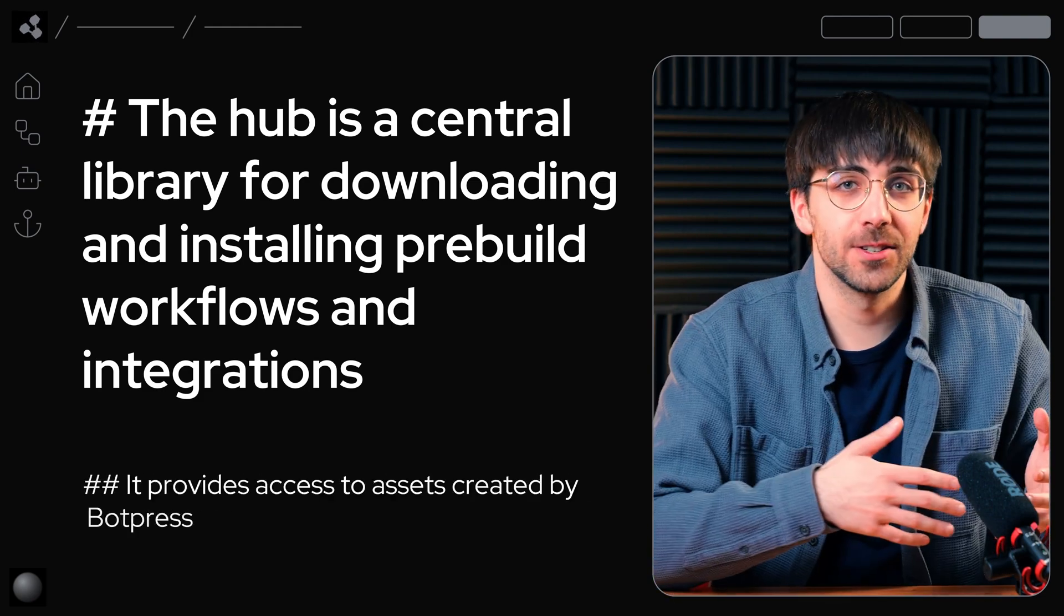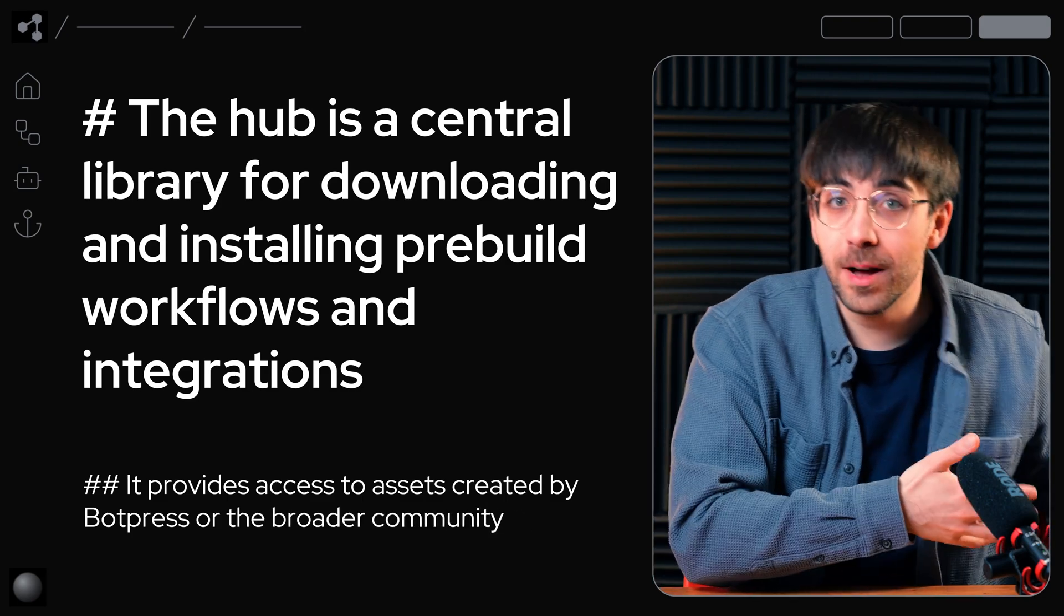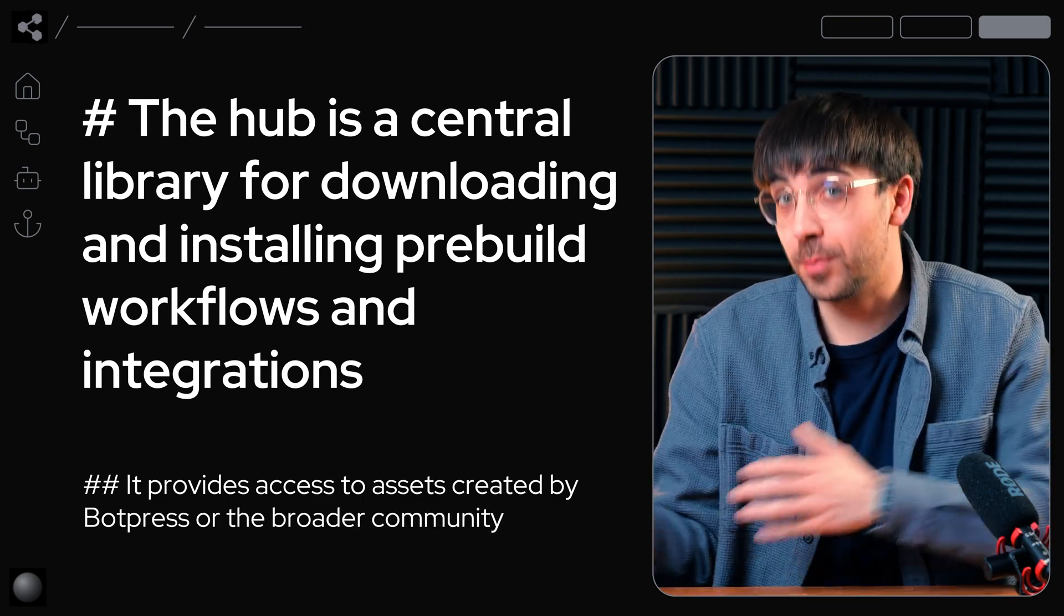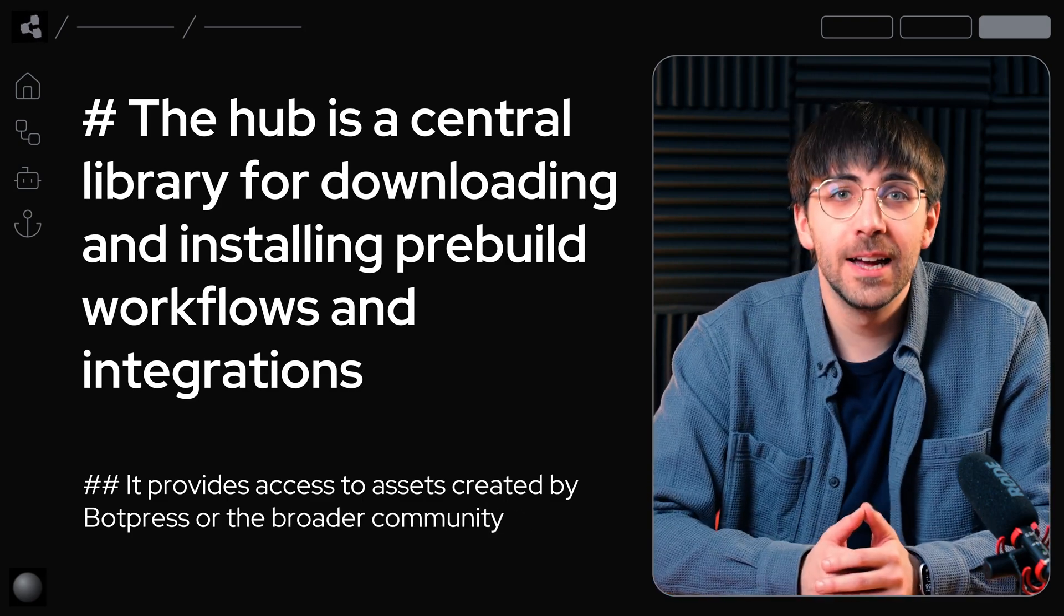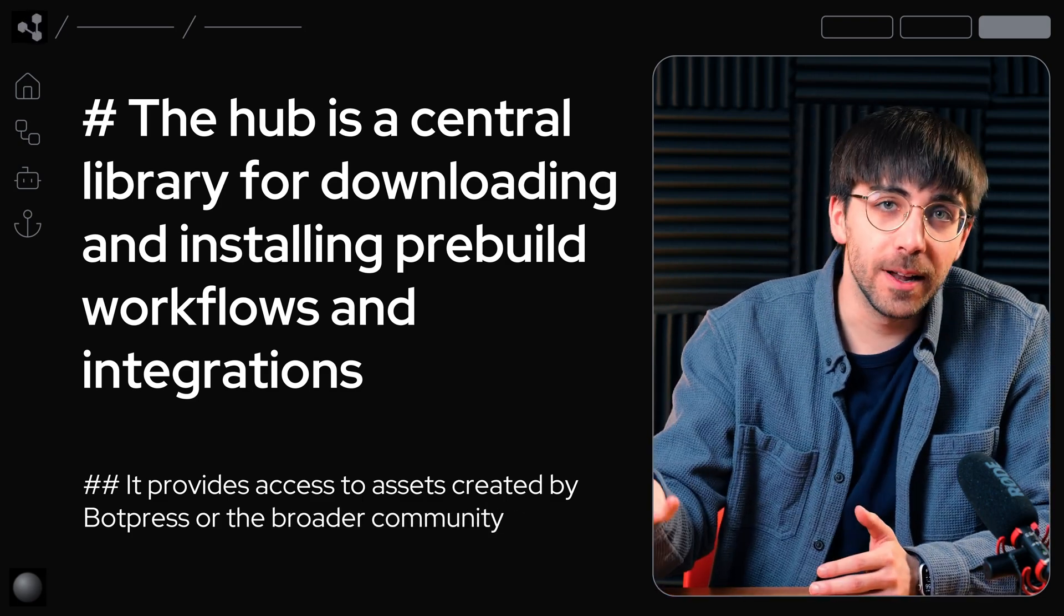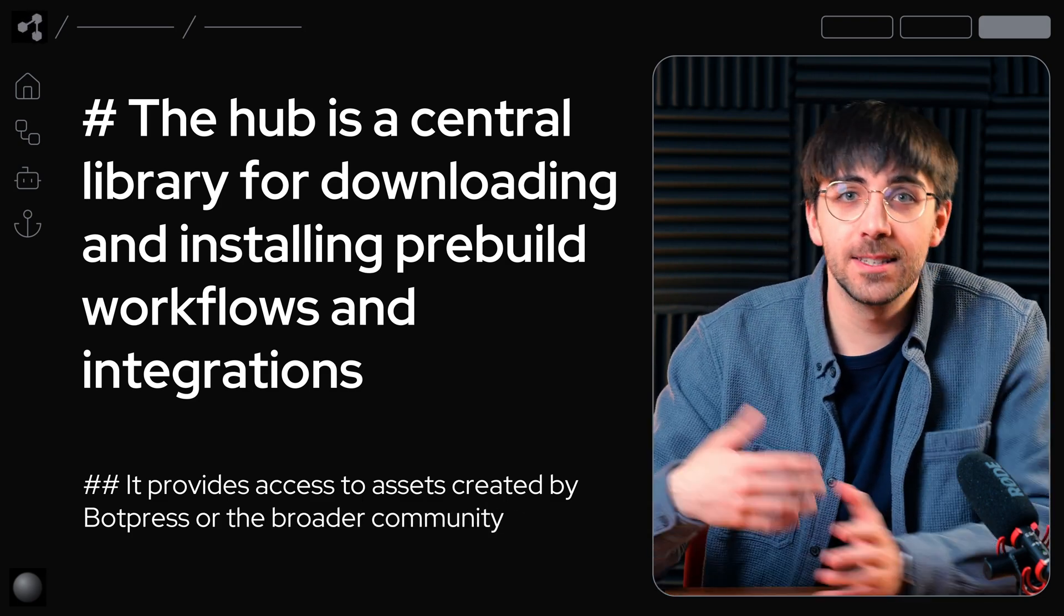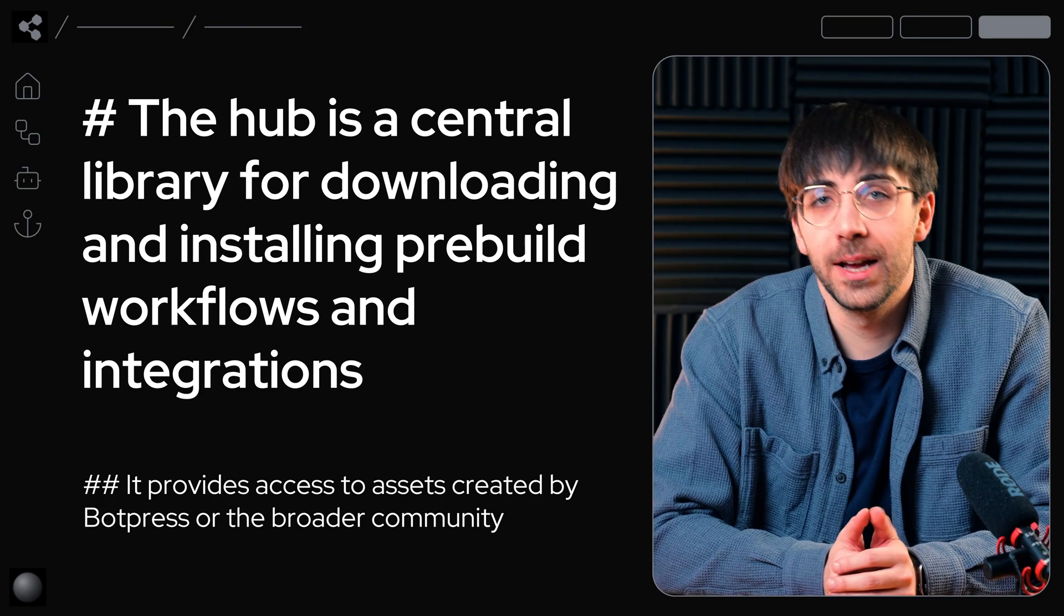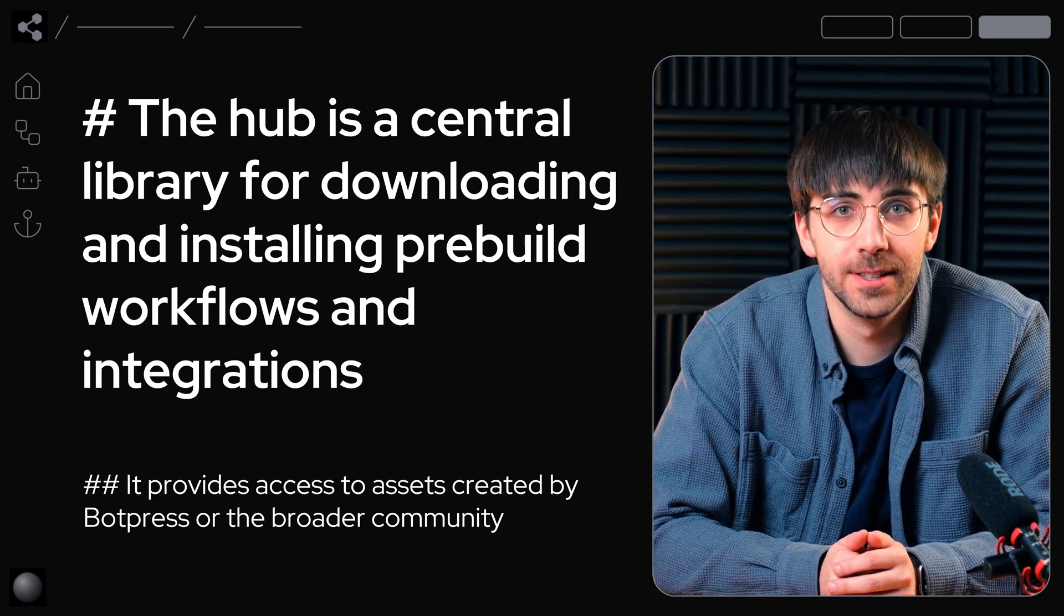It provides access to assets created either by Botpress or the broader community, saving you development time and simplifying complex implementations.